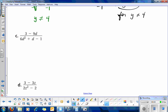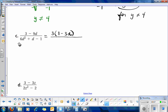For problem C, we have a trinomial in the denominator in the form ax squared plus bx plus c, and a factorable numerator. Factoring the numerator, we factor out a 3, giving 3 times the quantity 1 minus 3d. This is the part we'll need to flip around. In the denominator, ac equals 6 times 1, which is 6.